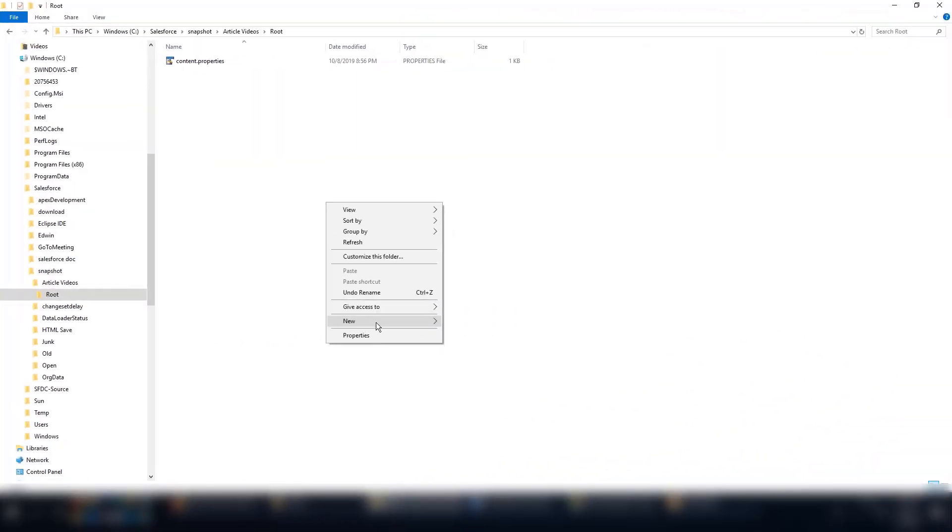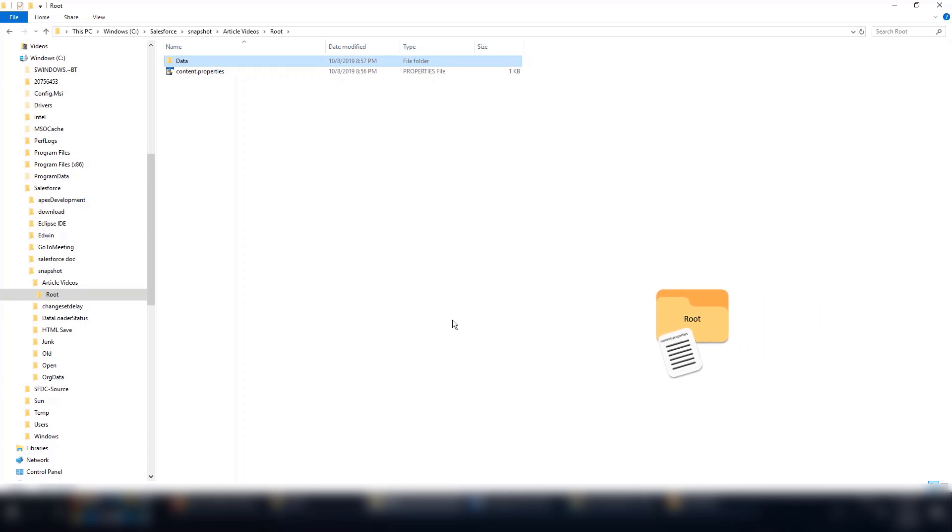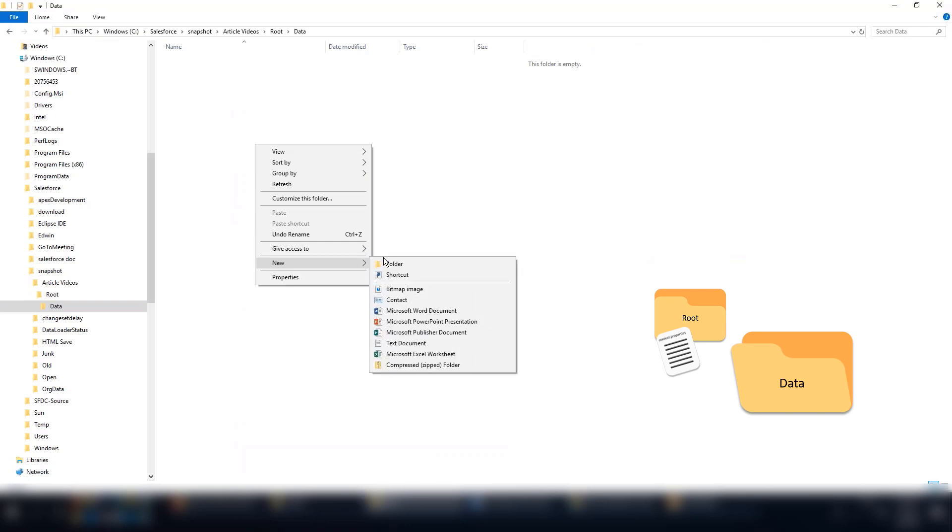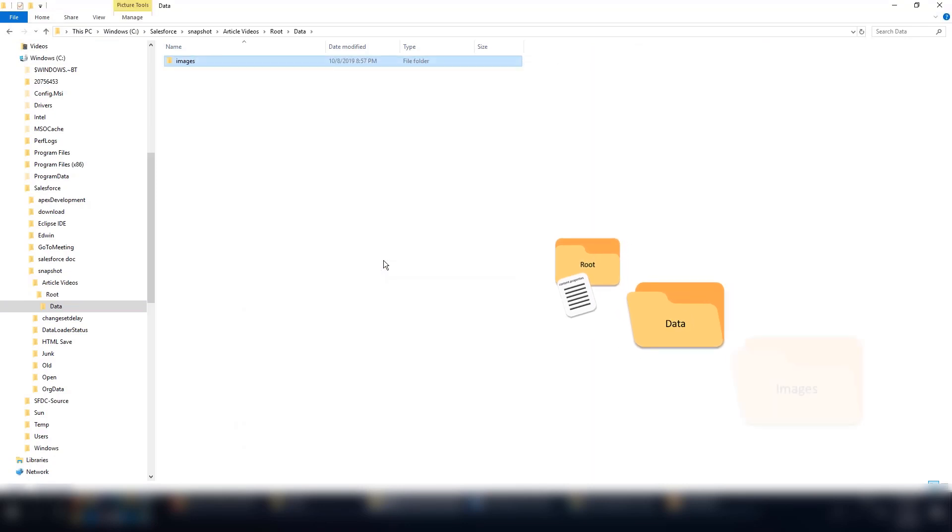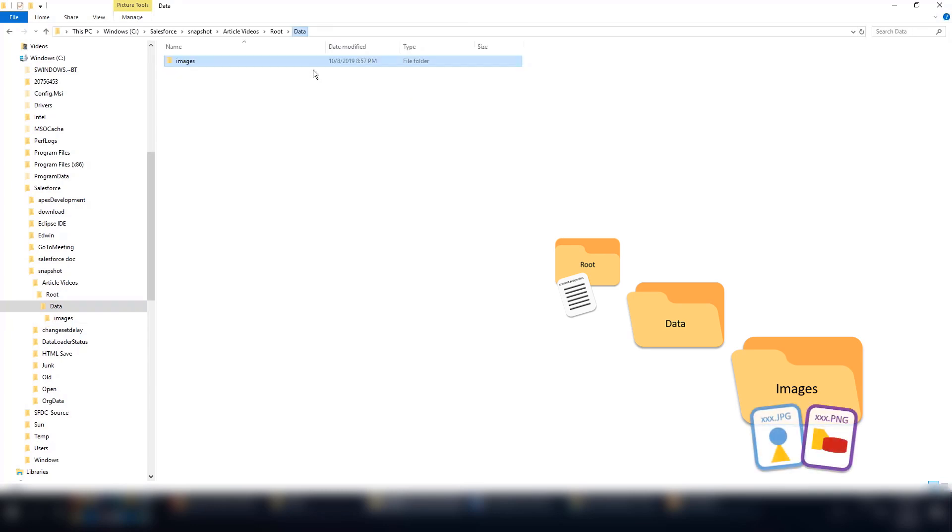Now create another folder inside the root folder and call it Data Folder. Again, you could call this folder anything you wish. In the Data folder, create another folder called Images. In the Images folder, insert your images.